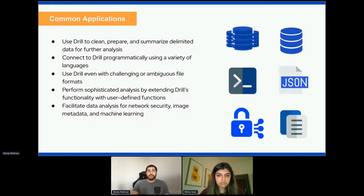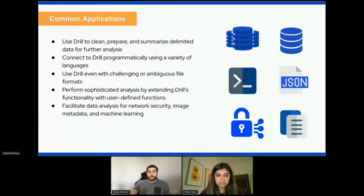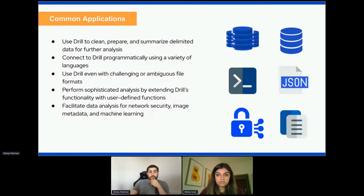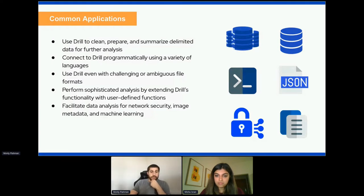This application is usable in different IDEs, but it requires a bit of setup that is kind of absent in Drill. Drill also allows users to perform sophisticated analysis by extending its potential via UDFs — user-defined functions — that were not originally usable in querying, essentially removing the limitations of the query engine. If you can imagine a function that is useful for your dataset, essentially a UDF can be created to cater to that. Drill also possesses the ability to facilitate network security, image metadata, and machine learning.